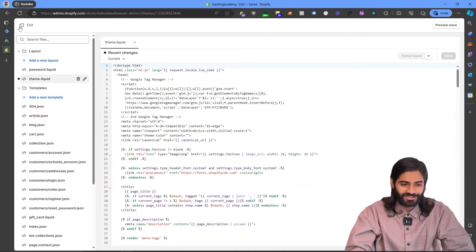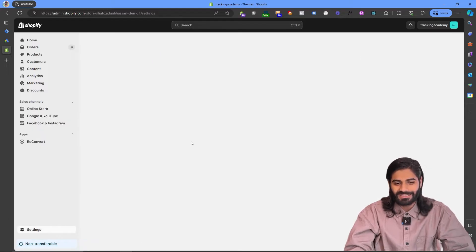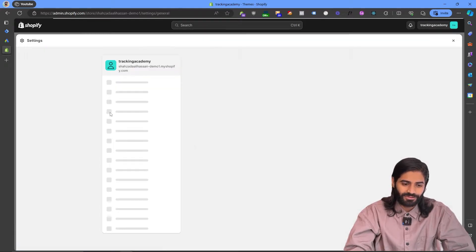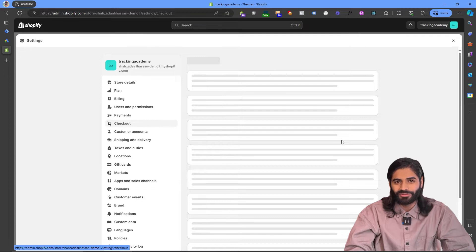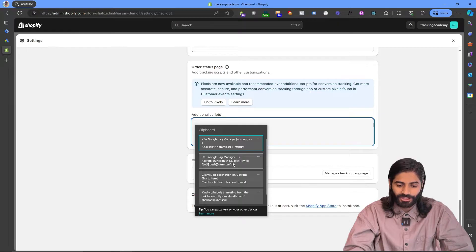However, this does not track the pages on the final thank you page. In order to make sure that our Google Tag Manager container is tracking all the pages of the website, we need to add this code somewhere else too. So let's exit from the back end of the website and go to the Settings tab. Under Settings, you will find an option for Checkout, and if you scroll all the way down, you will find another option for Order Status Scripts.